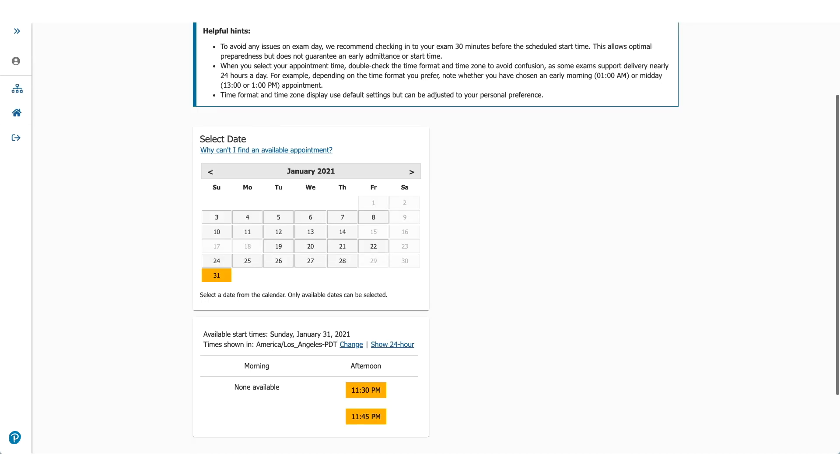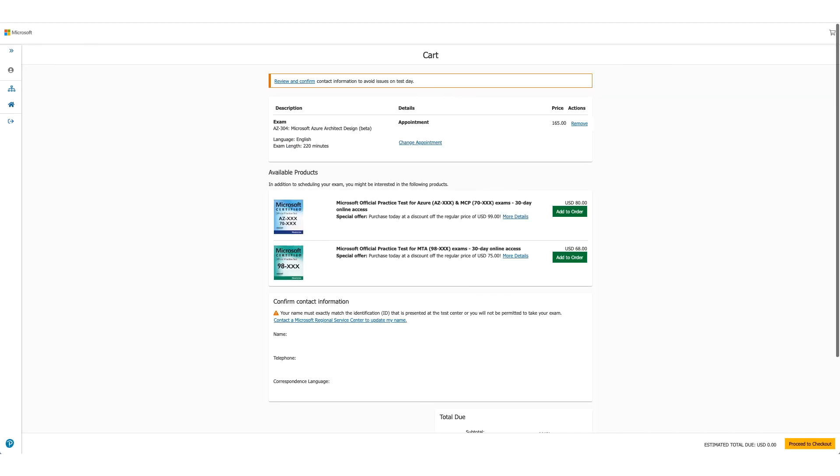This screen will let you choose the exam date and time. You can see I moved it all the way to January 2021. You could do that, you could pick any date and then select the time you want. Once you click on the time, you'll go to the next page.